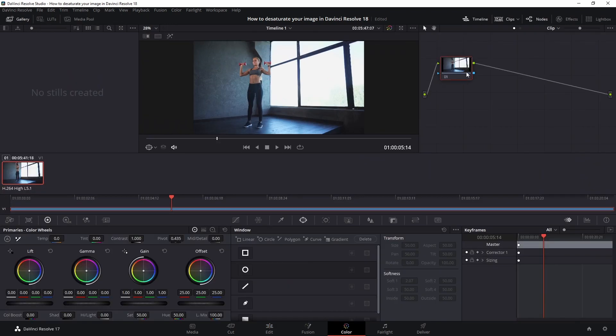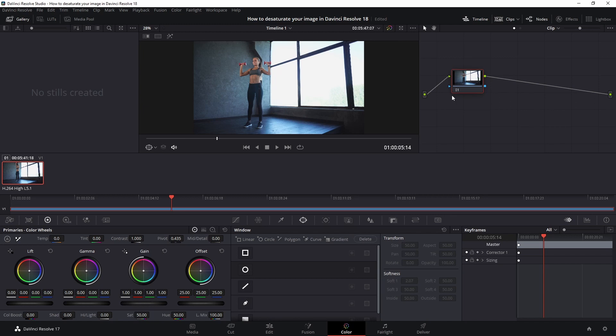And now we see a node right here. We don't have to add another node. Here's the image. And then this is the area where you can change all the colors. And for the desaturation, we're looking at the saturation part and we're going to put that all the way to zero.